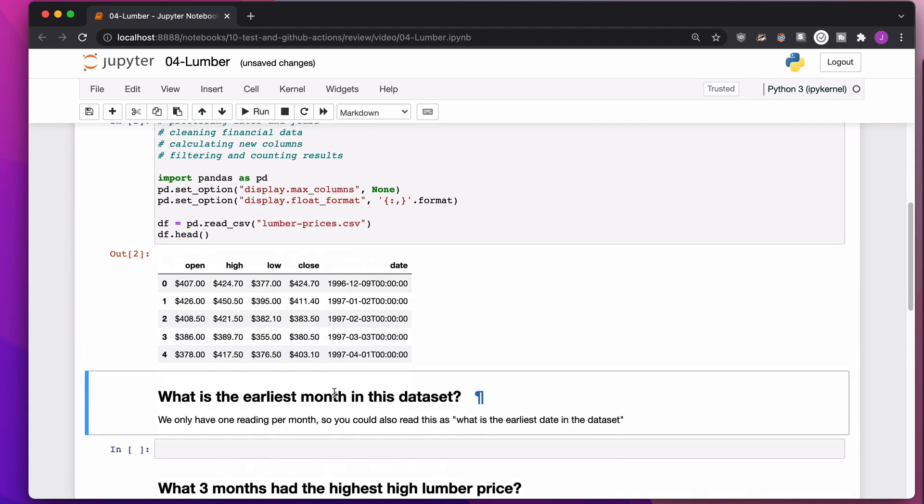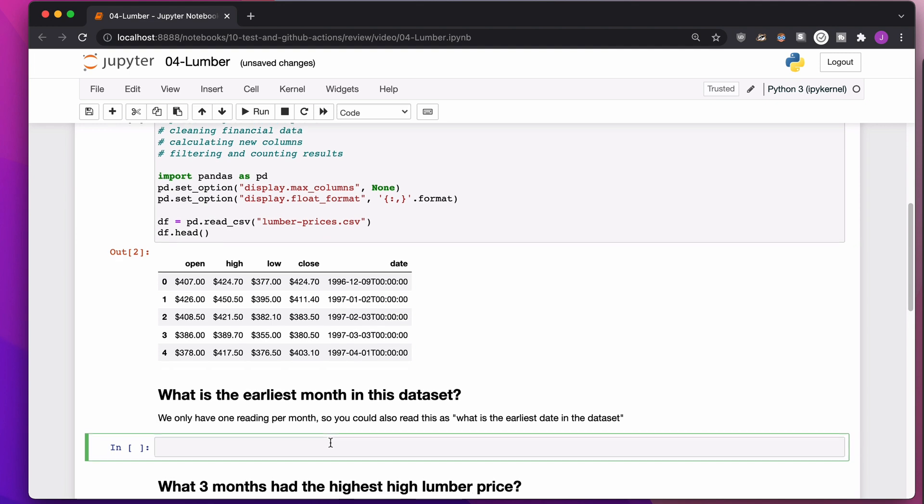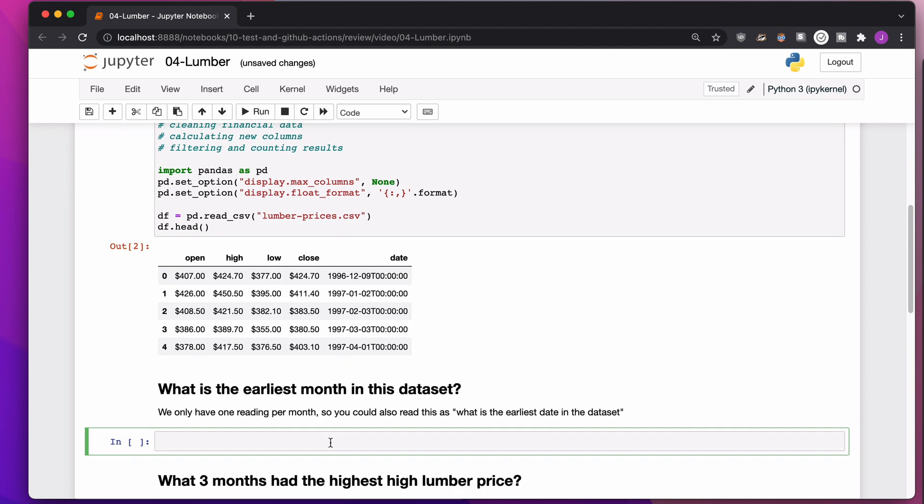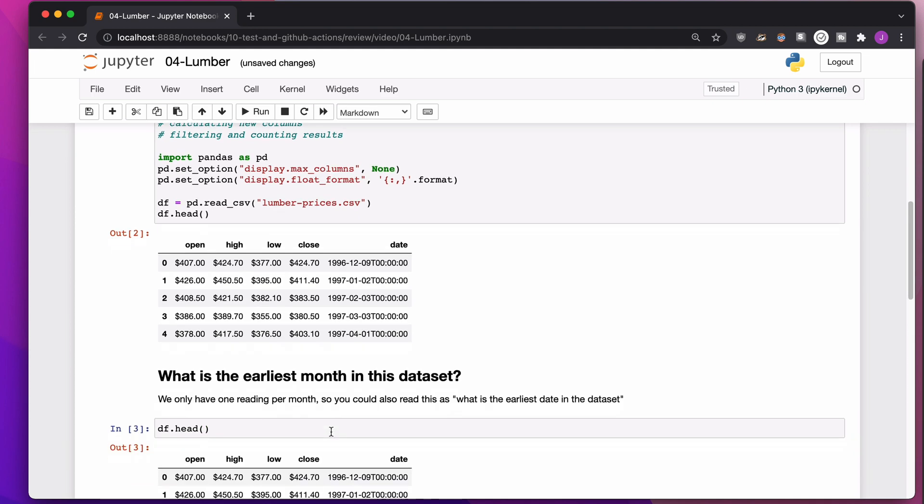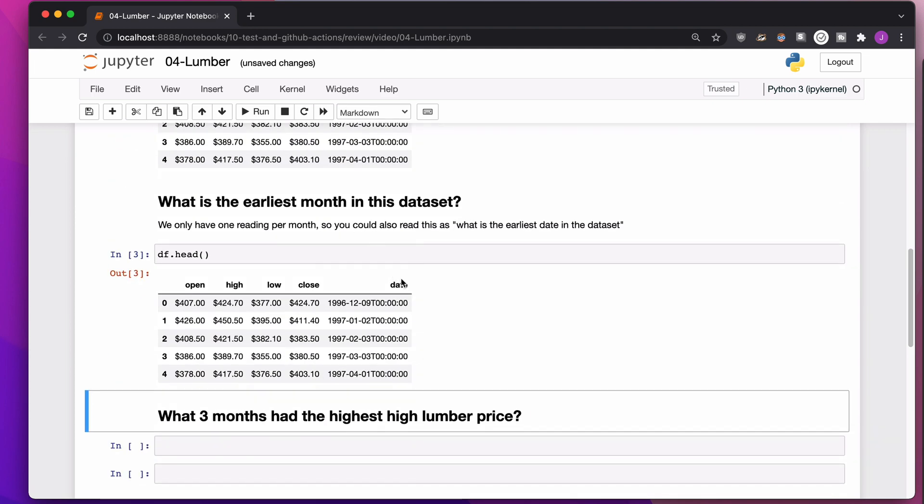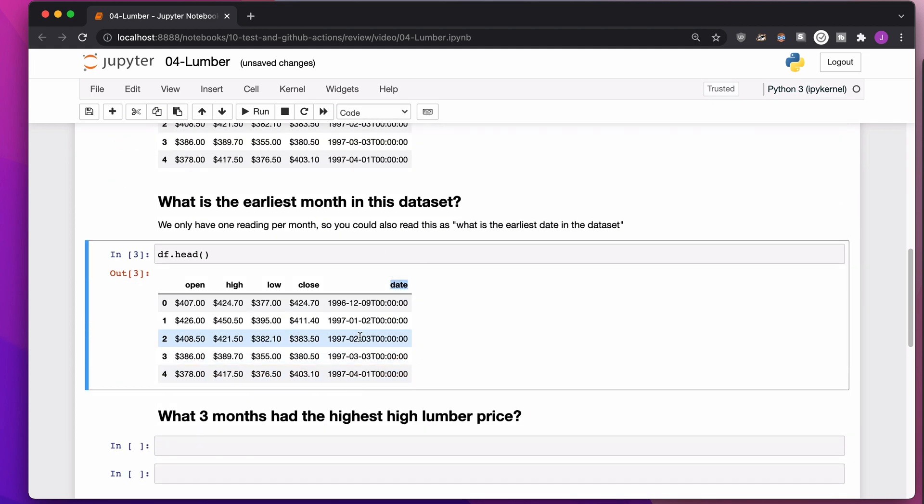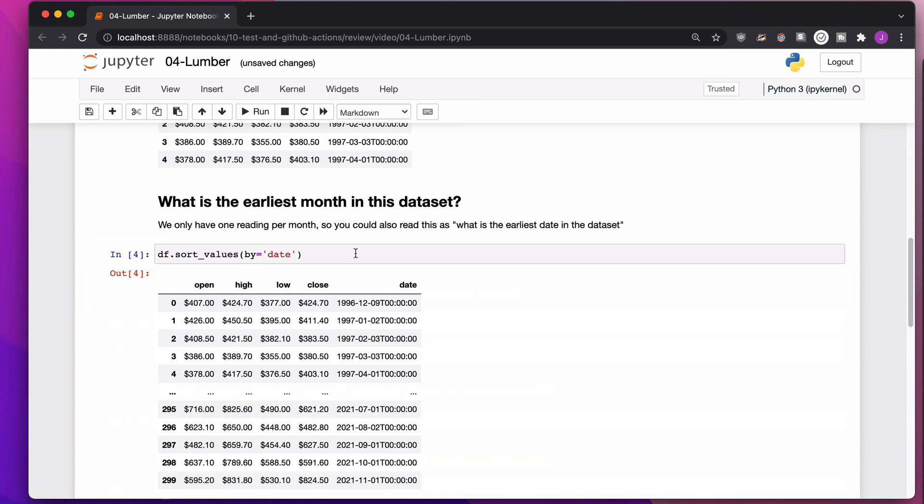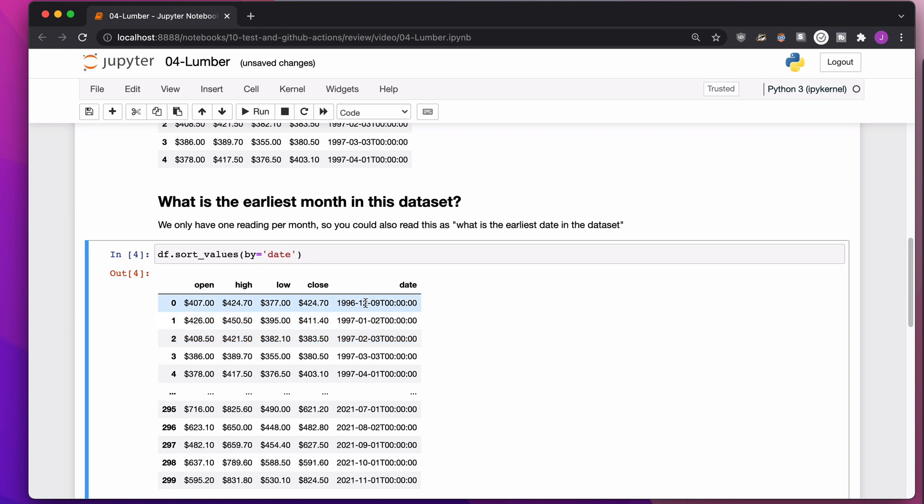So let's get started. What is the earliest month in this dataset? Or what is the earliest date in this dataset? So if I just look at my data frame, I have a column here called Date. And the date here is formatted as year, and then month, and then day, and then the time of day. It's always zero. So honestly, I could just sort values and sort by date, and then it would say, here's your first date, December 9th in 1996.